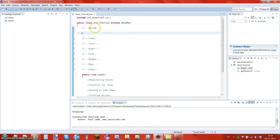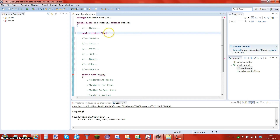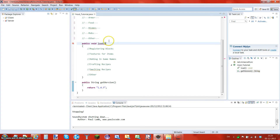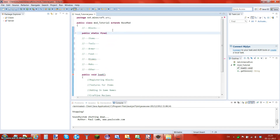Whenever you make a new item, block, mob, biome, food, tool, or whatever you want to make, you've got to make this line: `public static final`. That's what you want — those three lines of purple text. So we're making a block, so we declare it as a Block — capital B — then Block, then a space, and now here comes the hard part — just kidding, it's not complicated yet.